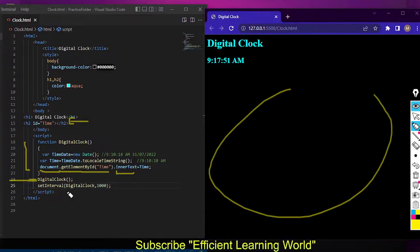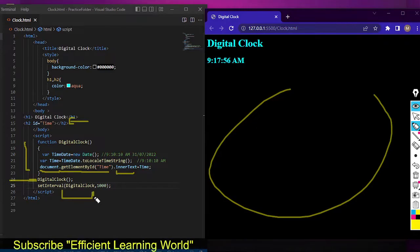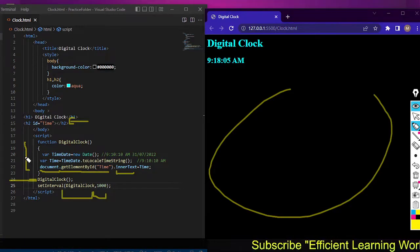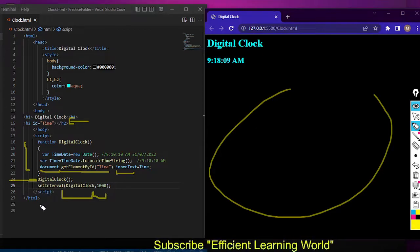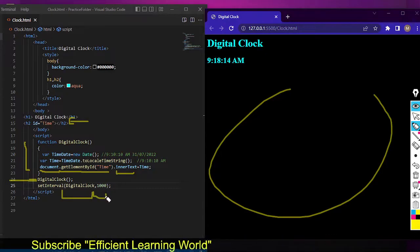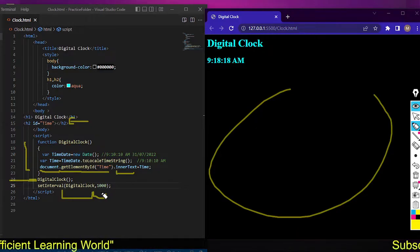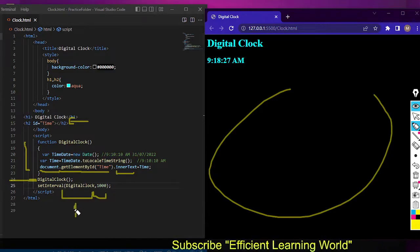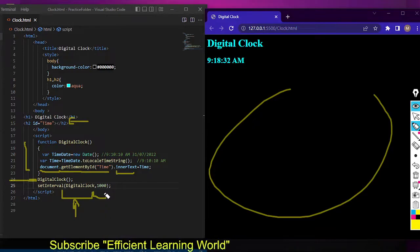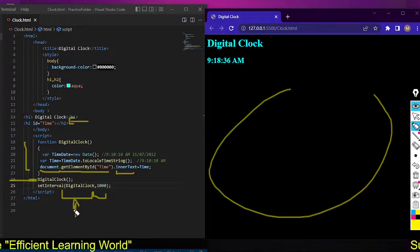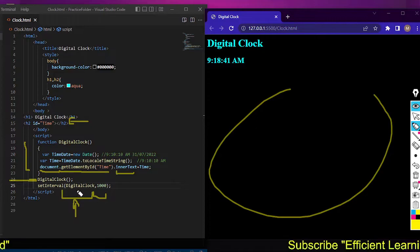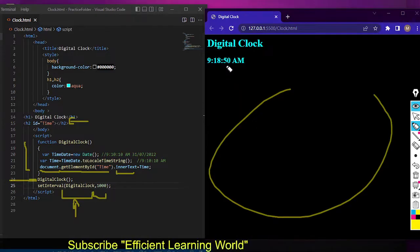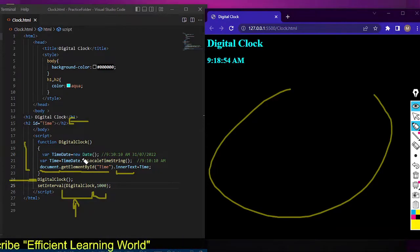setInterval is a function that takes two arguments: the function name and the time in milliseconds. I want to call the digitalClock function every one second, and one second equals 1000 milliseconds, so I write 1000. This causes the digitalClock function to be called again and again every second — that's why the time is animated and you can see the seconds counting up: 48, 49, 50.